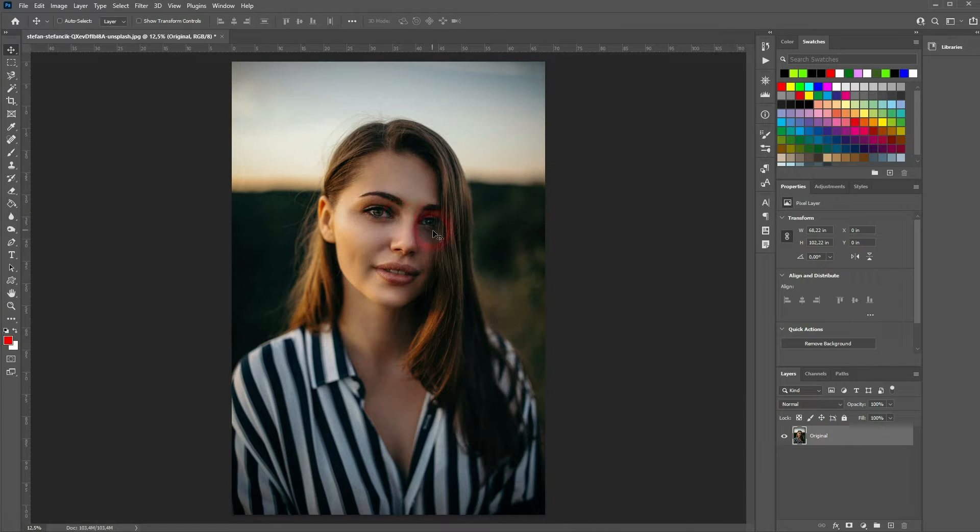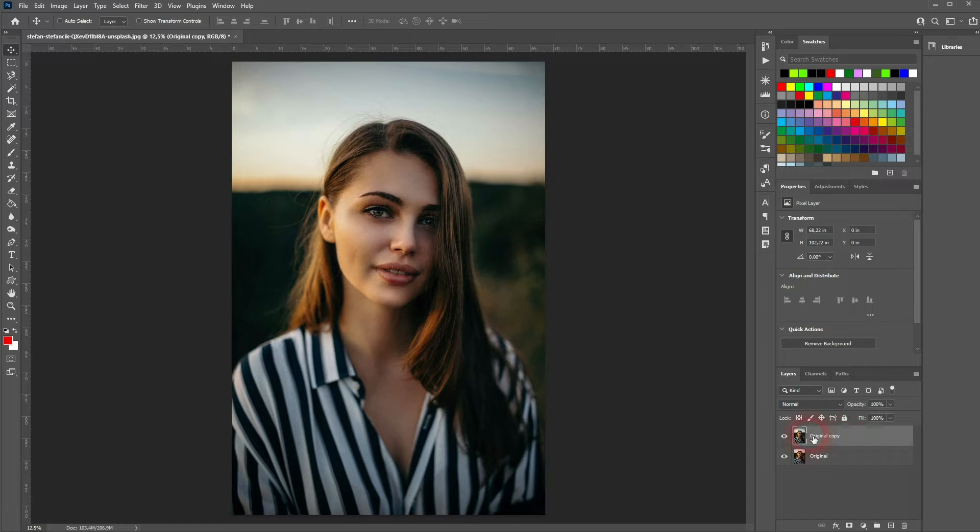I've got the original right here. It's a little bit dull here and there, but it's not a bad photo. I press Ctrl+J to copy it.